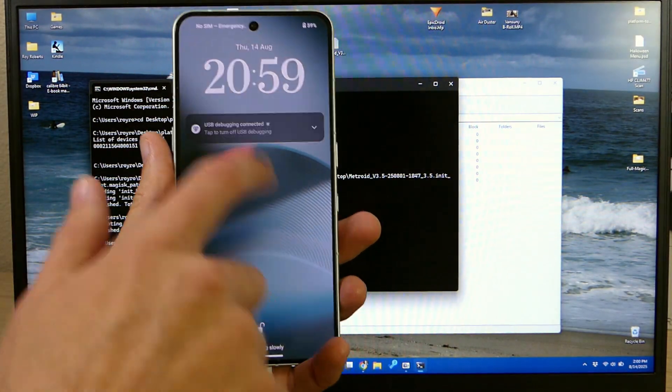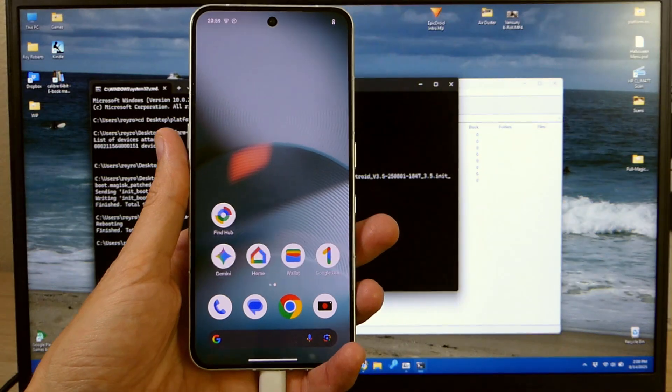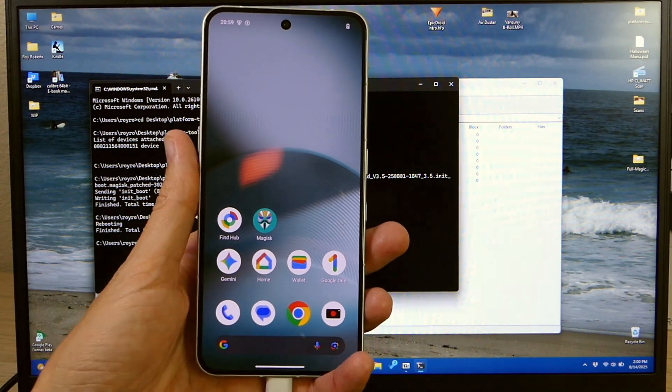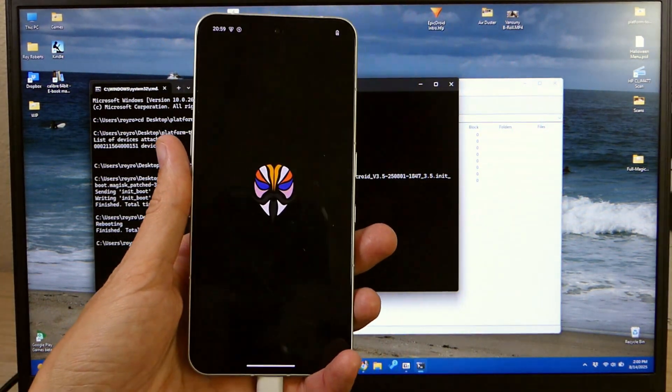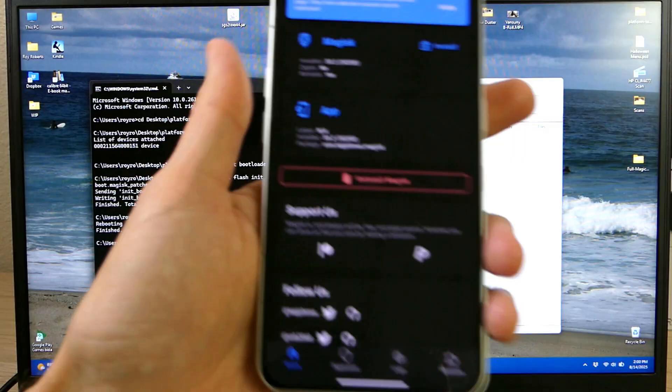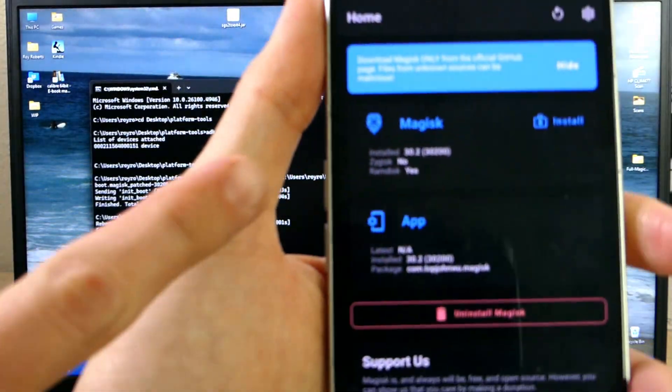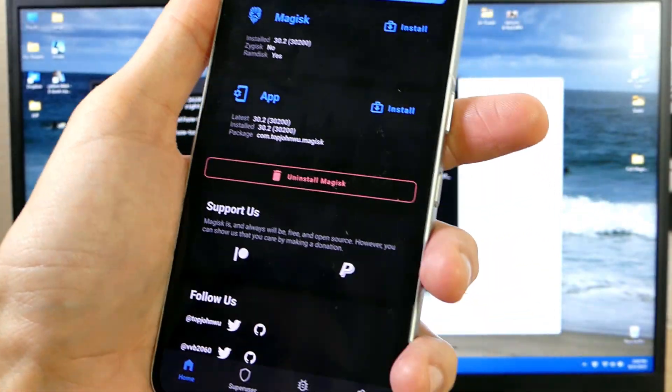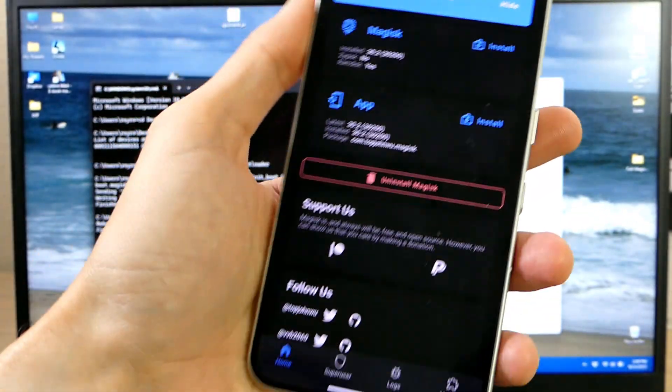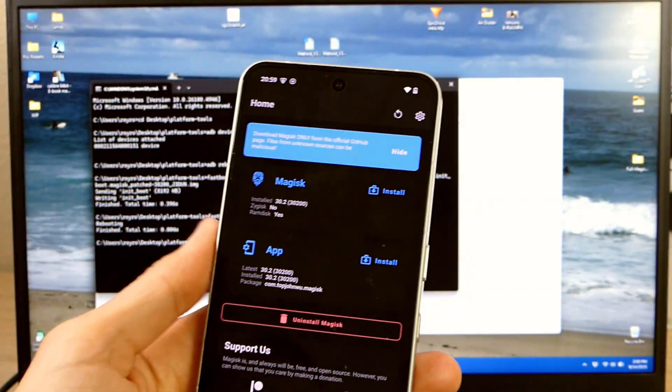Once it's done rebooting we're going to unlock our phone. You'll see a new app added there. It's the Magisk app. If you tap it and open it you'll see that yes you are now rooted. So congratulations you are now rooted and you are good to go.